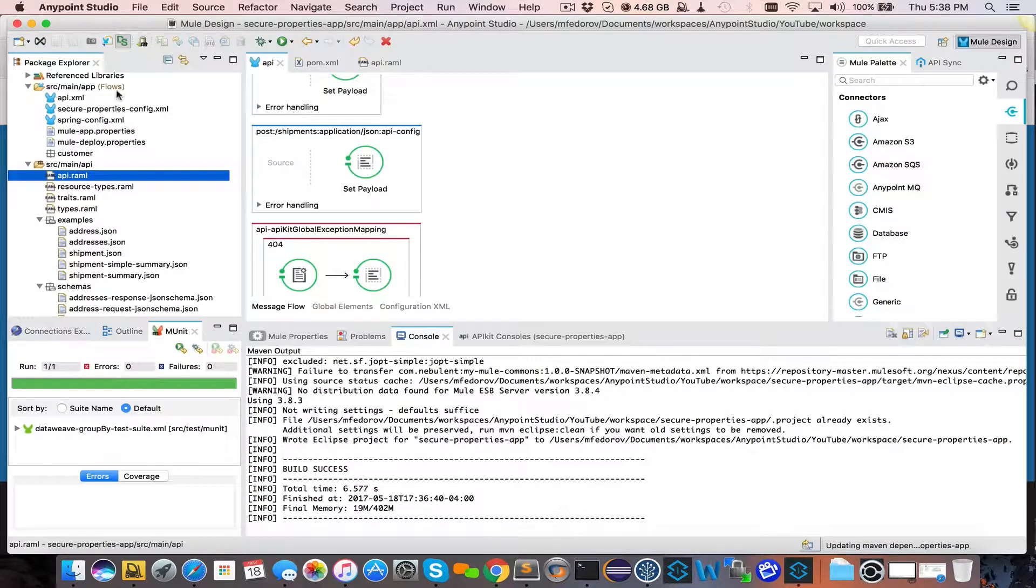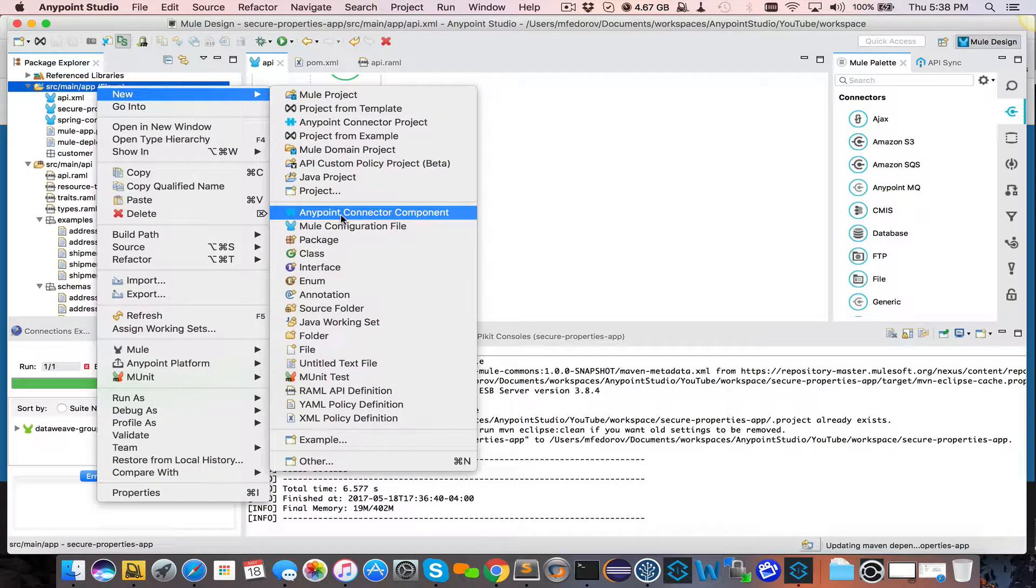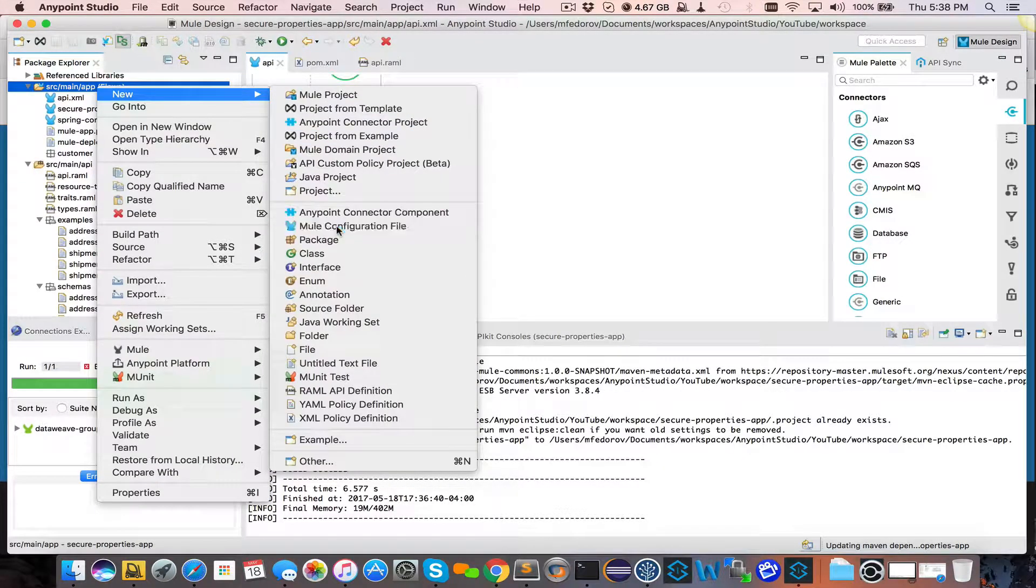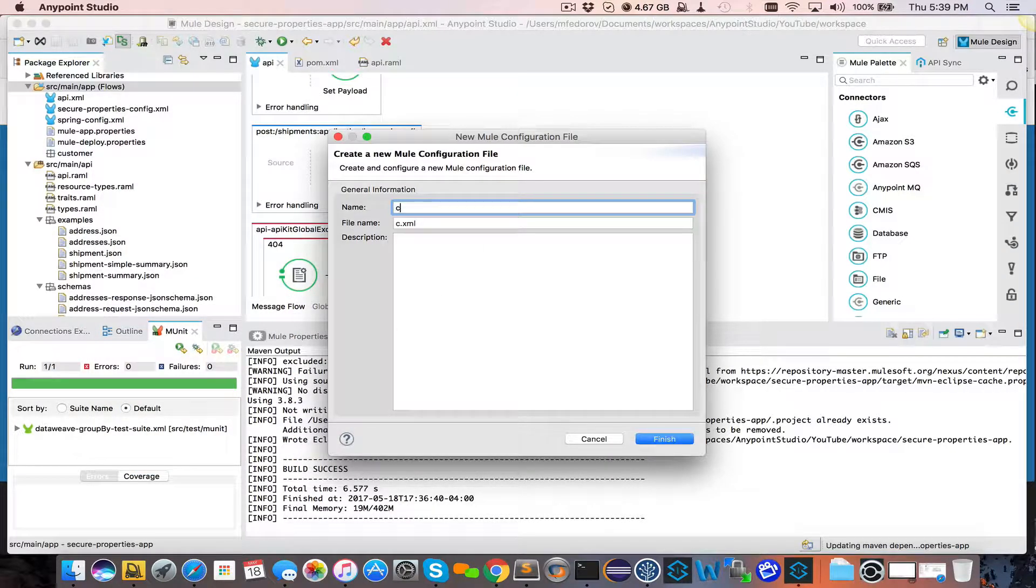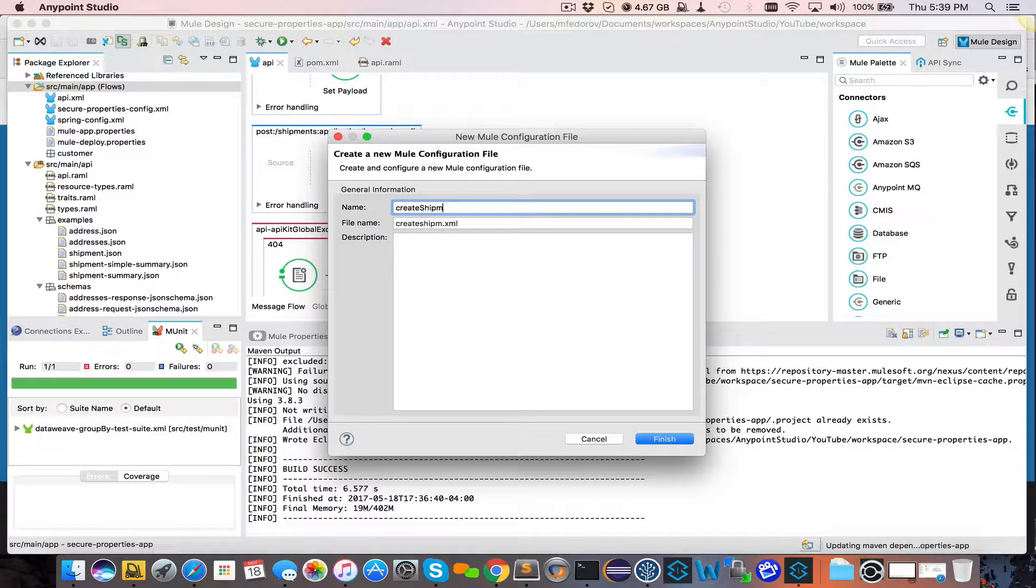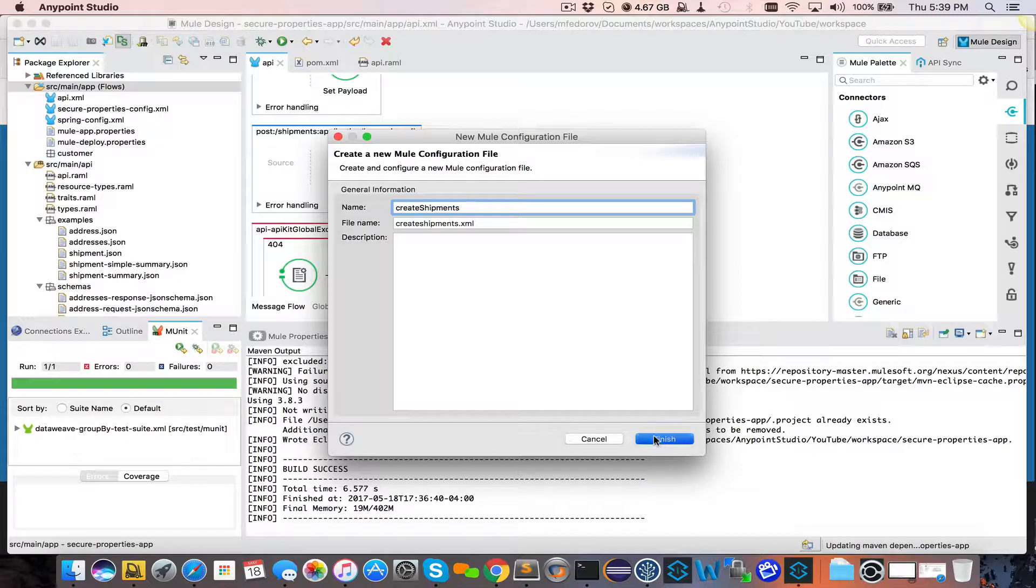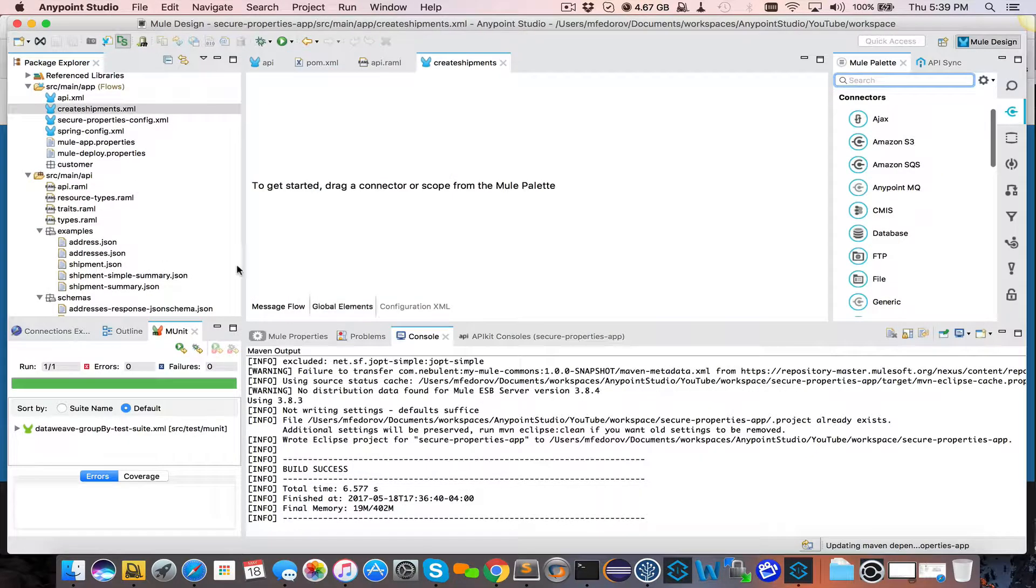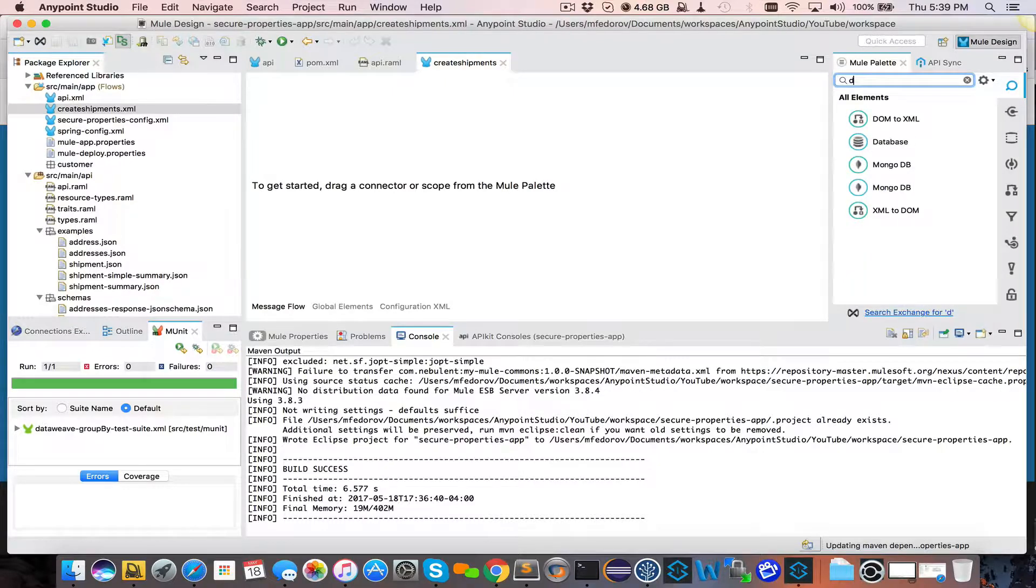So for this example, we will create another configuration file, and we are going to call it Create Shipments. Create Shipments appears.